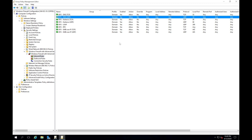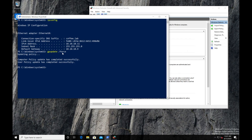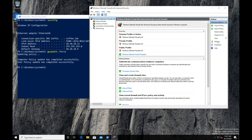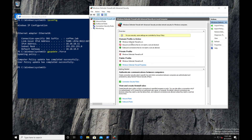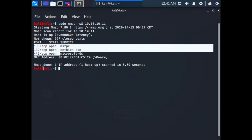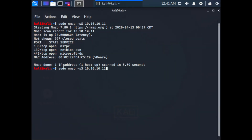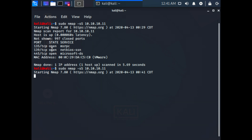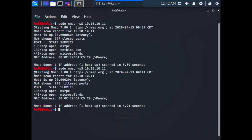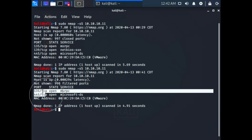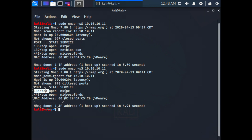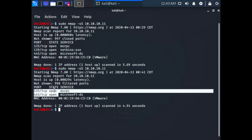Next, we'll head over to our endpoint, do a group policy update, and turn on the firewall. We ran 'gpupdate /force' to manually update the group policy. Going into Windows Firewall settings and doing a refresh, we can see Windows Firewall is turned on. Back on our Kali box, let's do another port scan. Even with the firewall turned on, there are still some ports that show up as open.